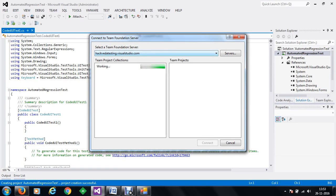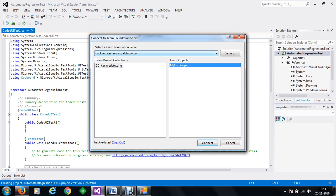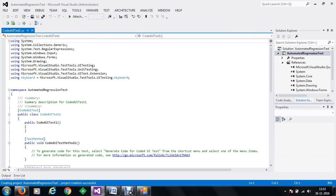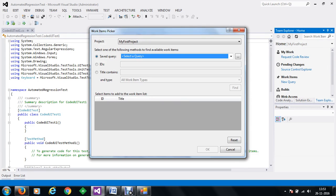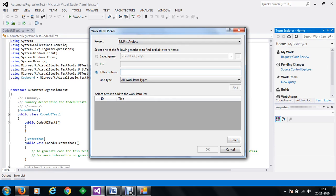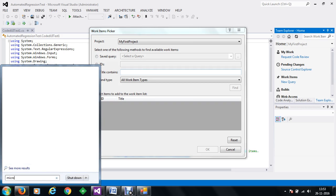We have to connect to our Team Foundation Server where our recordings are available — that means where our test cases are available. We have the URL hackwithatesting.visual.com and we have connected to it. Within hackwithatesting we have a project known as My First Project. Within this project we have multiple test cases. We need to search for the test cases we want to run against our integration test application. We can go to 'Title Contains' and search, then get started with Microsoft Test Manager.